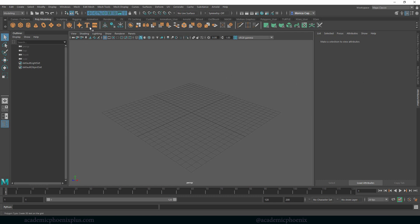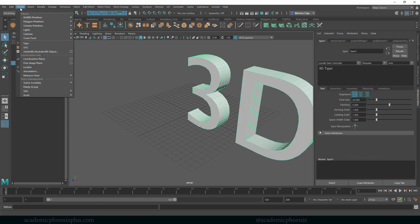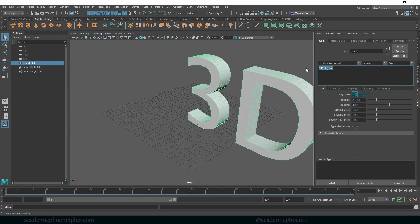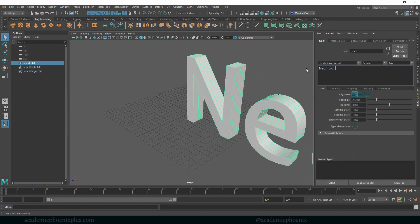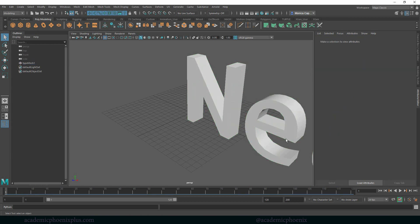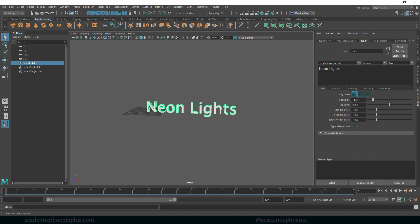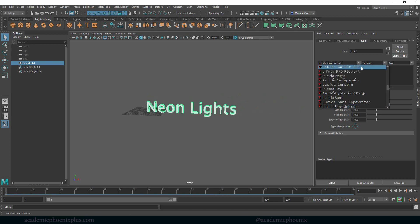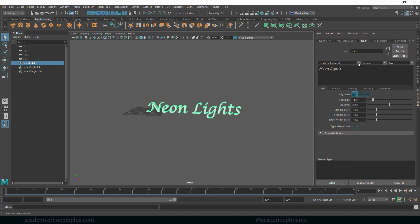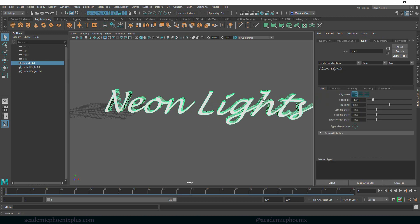Let's start with the text tool. Up here at the top we have a little text icon you can click on, or you can go to Create > Type. Let's go ahead and type in something like 'neon lights.' One of the things I want to do is reduce the font size — I really want something pretty like a handwriting, cursive kind of neon-looking font.